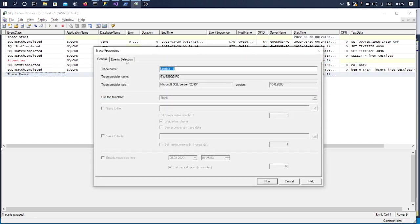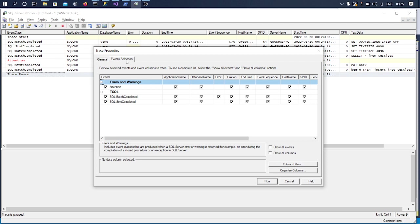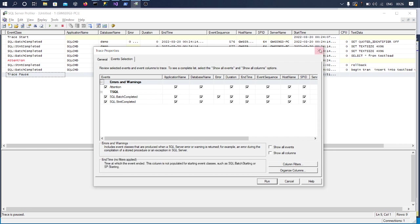So I have selected Attention. This is one key thing. And I have just selected this SQL Batch and SQL Statement Completed along with that.